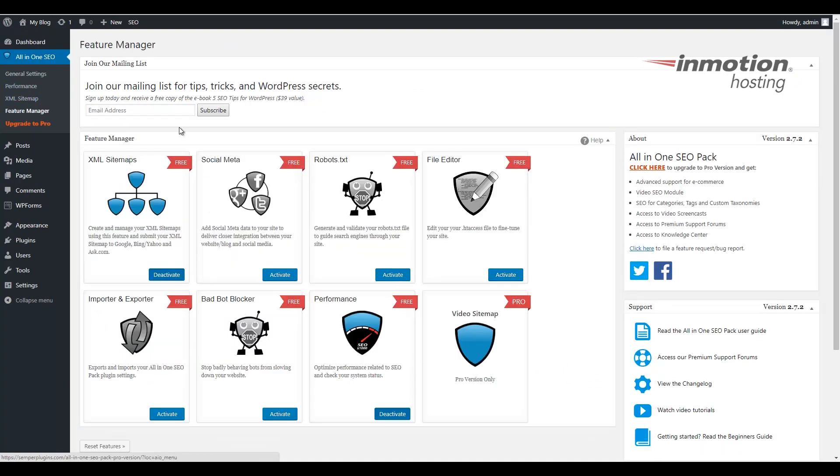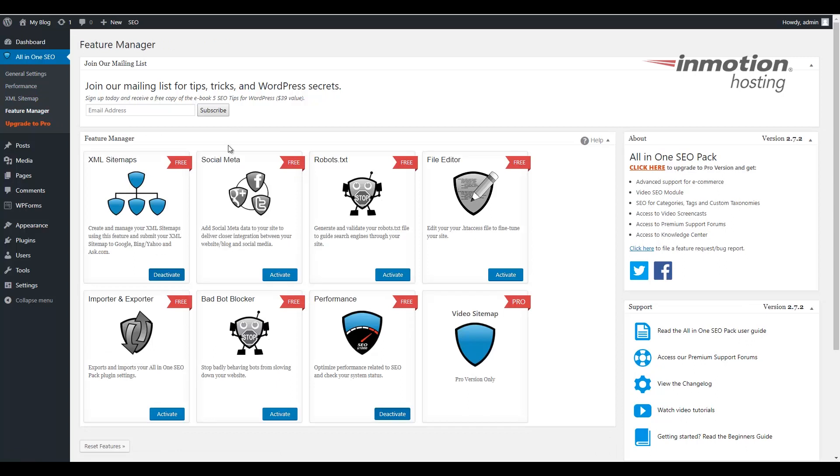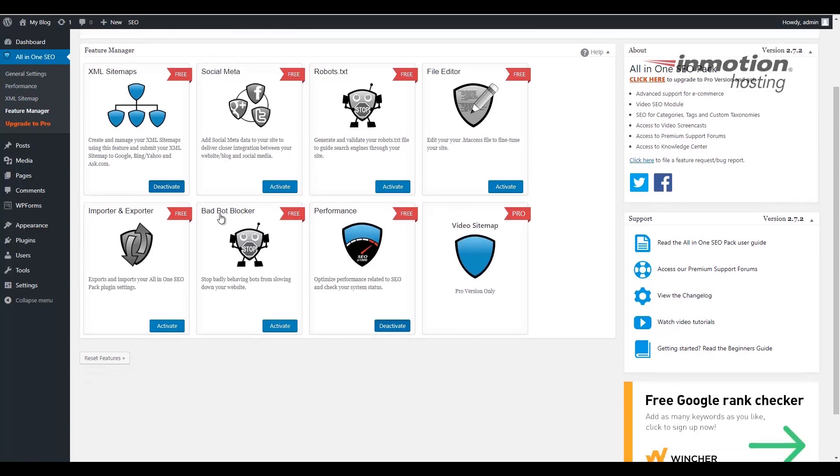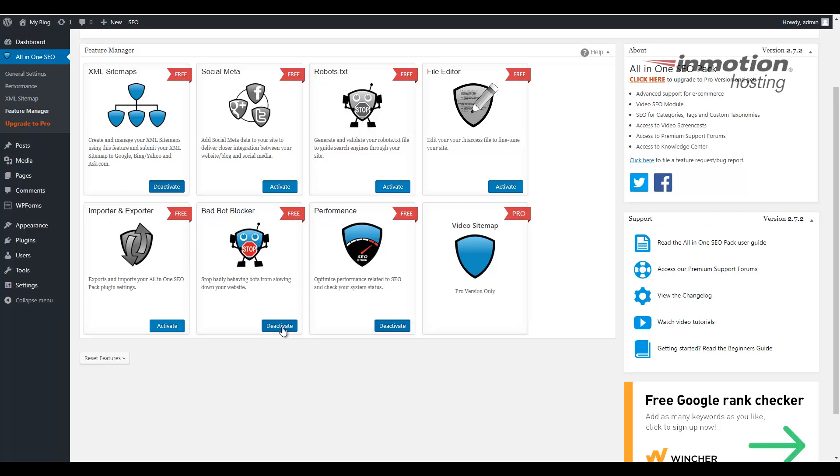The first thing we're going to do is activate the bad bot blocker. We do that by scrolling down to the bad bot blocker tool here and clicking the activate button. This will install the bad bot blocker. You'll now see a bad bot blocker item in the menu. Let's go ahead and click this link.